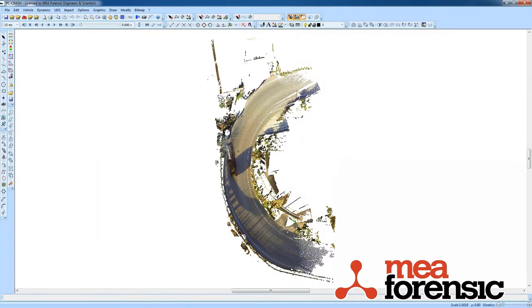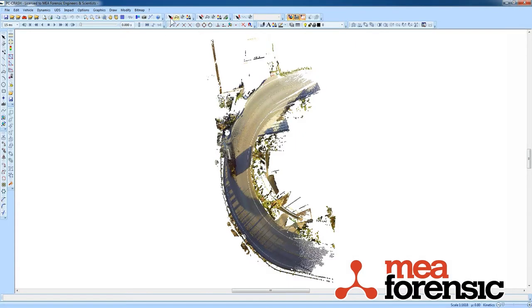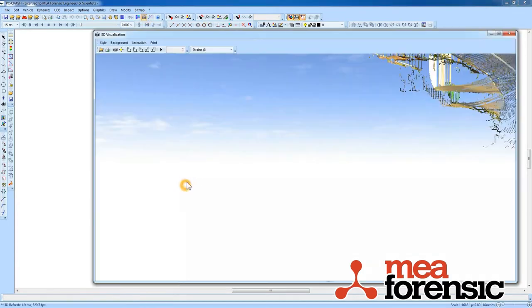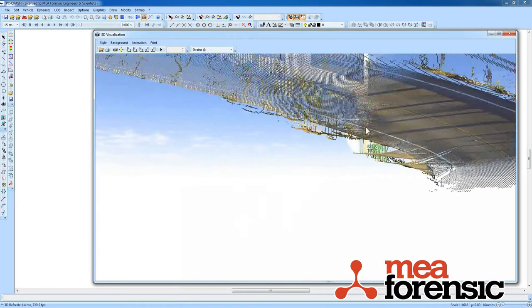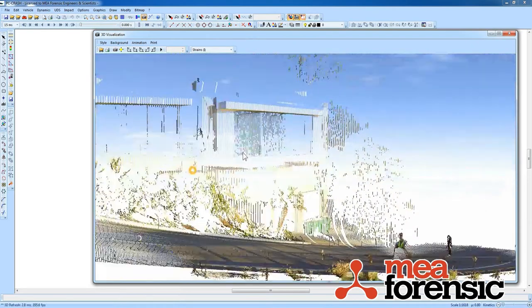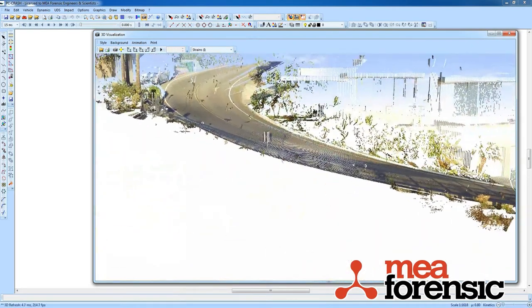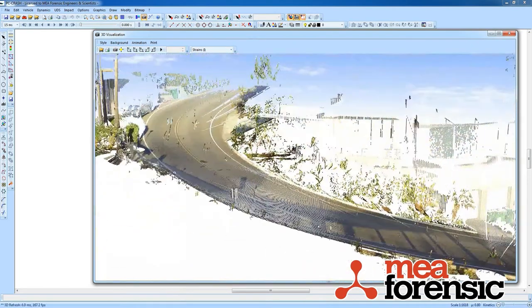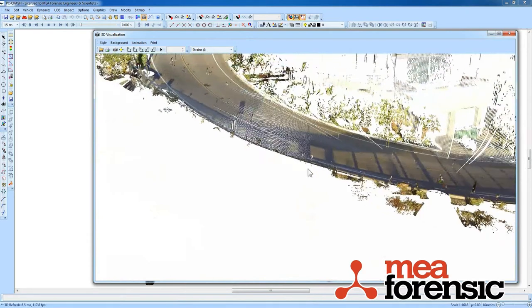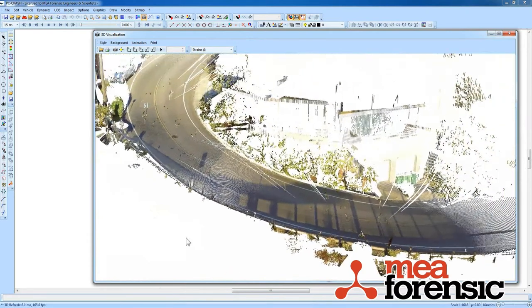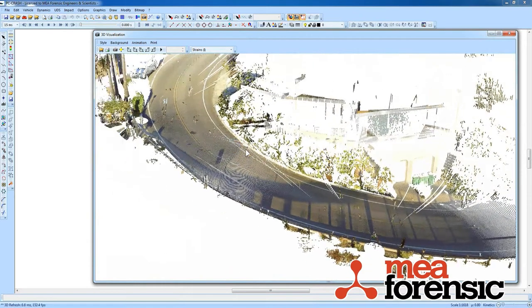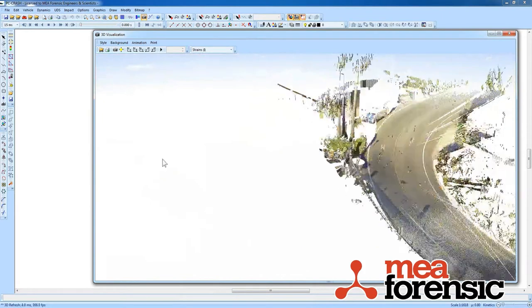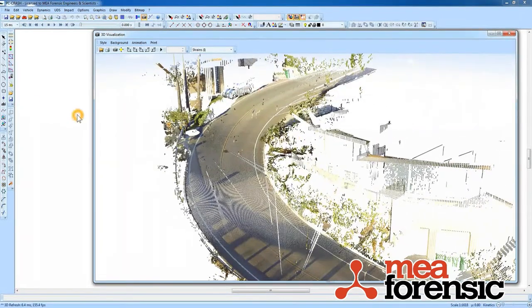If I open the 3D window, take a look at that camera here, it's actually up in the air. So there's that point cloud.